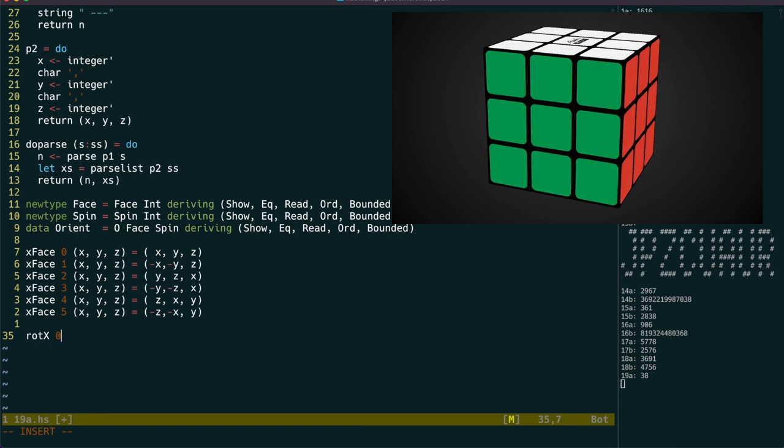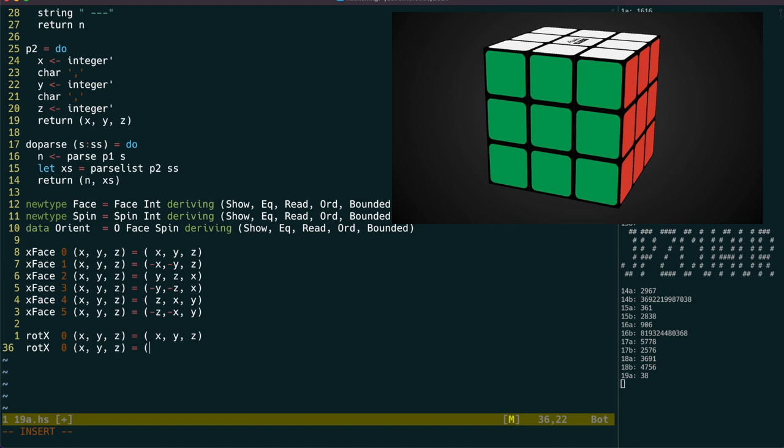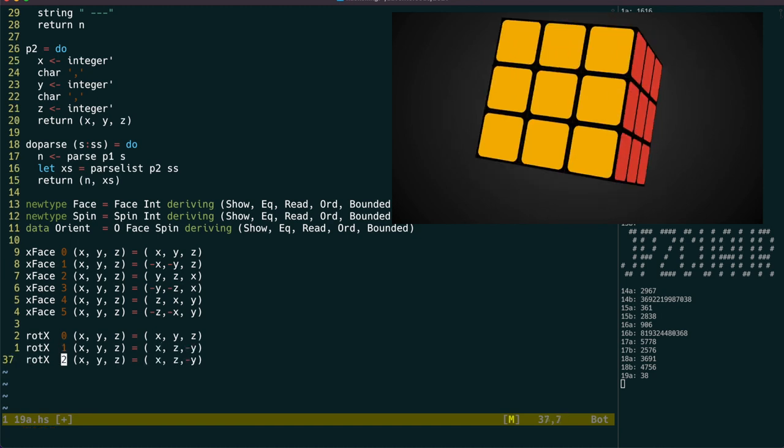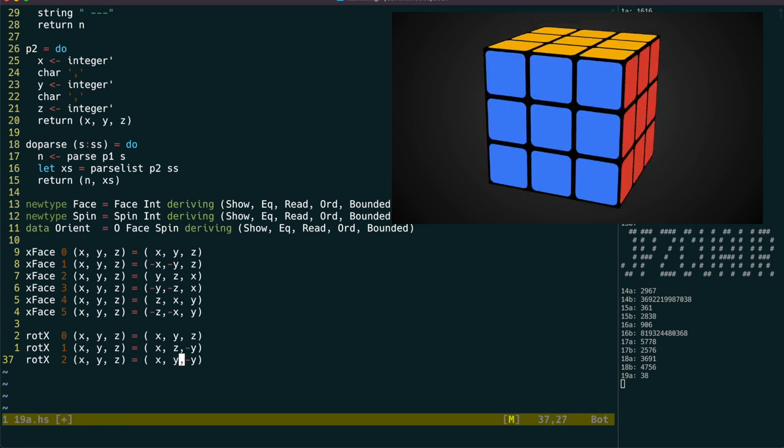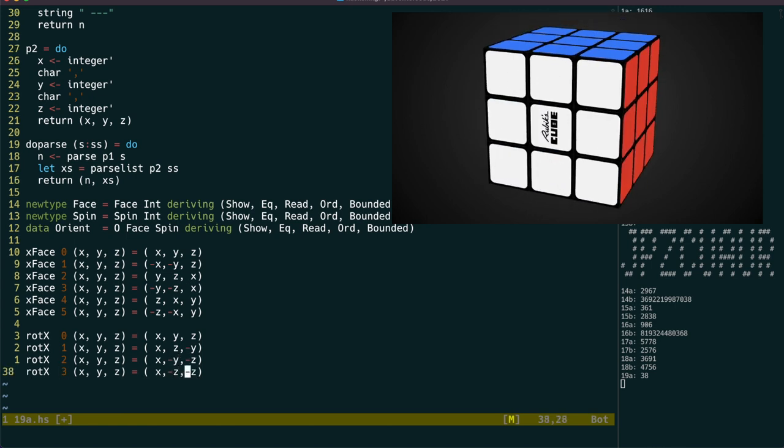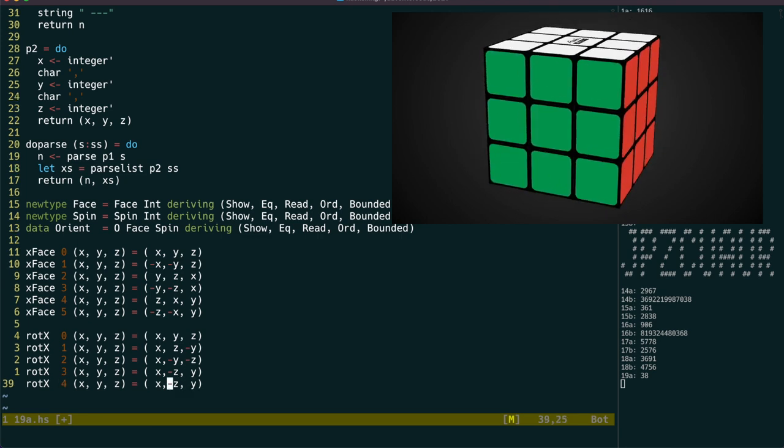Rotating around the x axis is also not difficult. We just need to swap the y and z dimensions and negate one of them. We keep doing the same until we get back to the original coordinates. This also helps us to verify that we haven't made a mistake along the way.